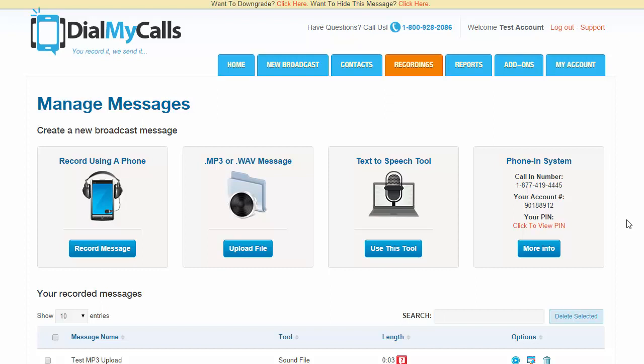So that's pretty much it. You can always listen to your message again, you can re-record it, you can do whatever you want. So now I went ahead and saved it into the account. You can refresh the page and we should see it right here.